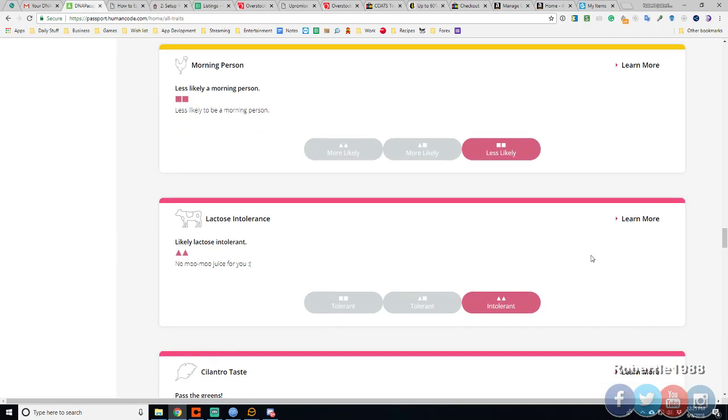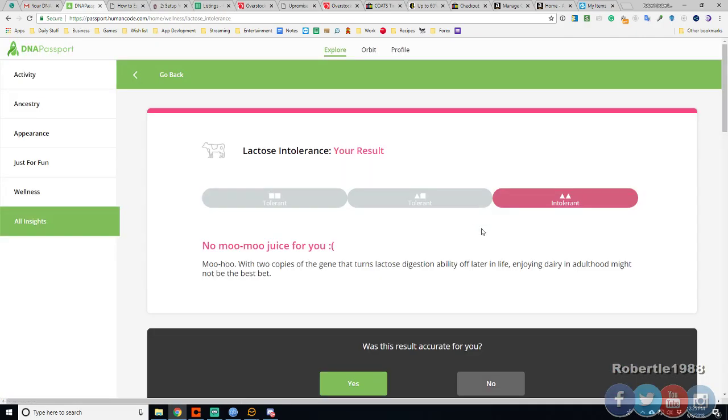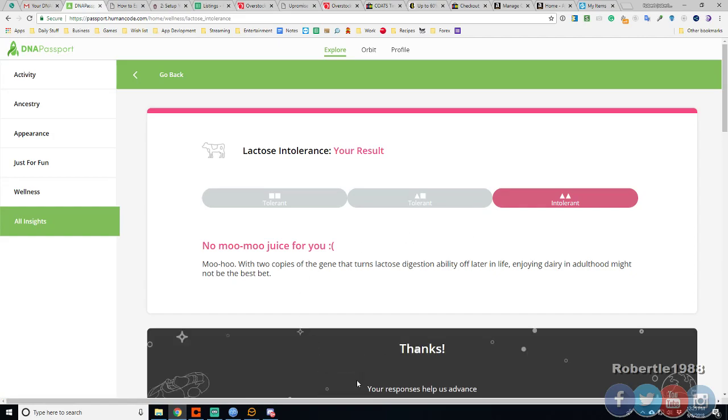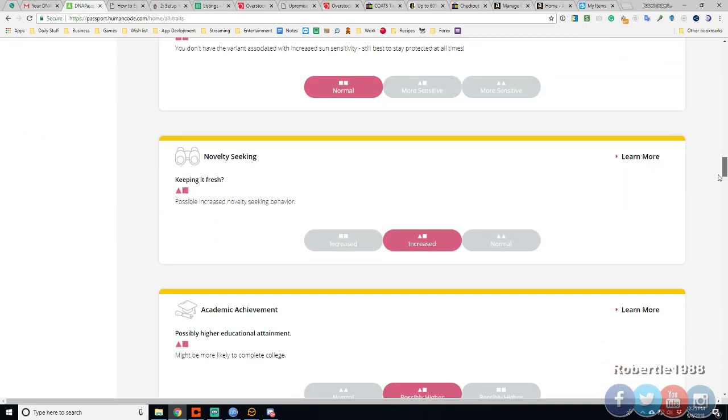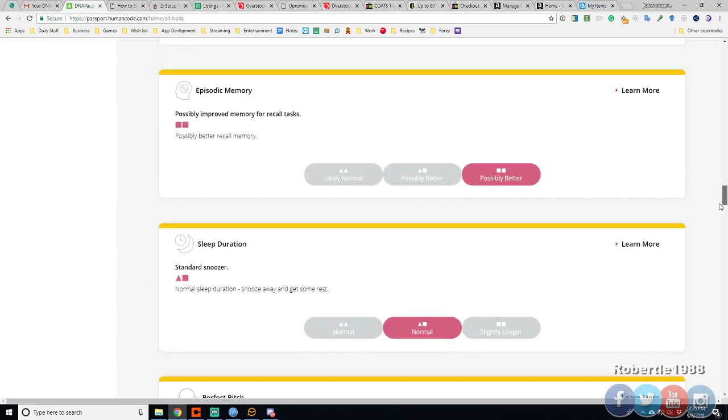Lactose intolerance. Growing up I can drink milk but not so much anymore. I have diarrhea when I drink a lot of milk.